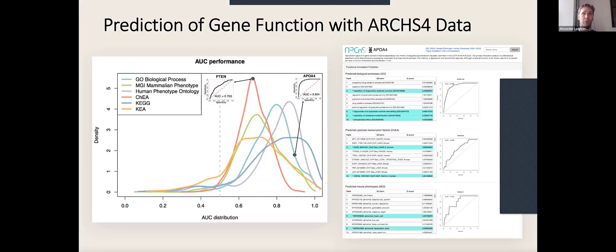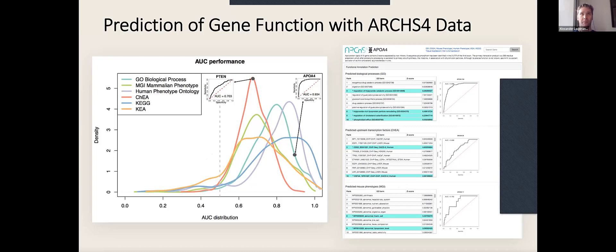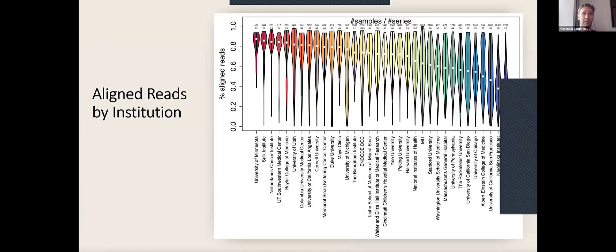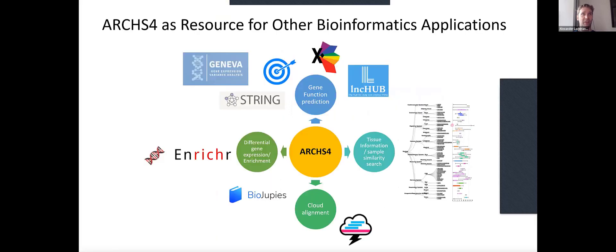We also use this data to do gene function prediction, as I mentioned before in the gene shot presentation. It's a pretty wealthy resource that we use for many of our projects. You can do fun things like also look at the fraction of reads that actually align in a fastq file given different institutions that publish the data. There's some interesting stuff to find.